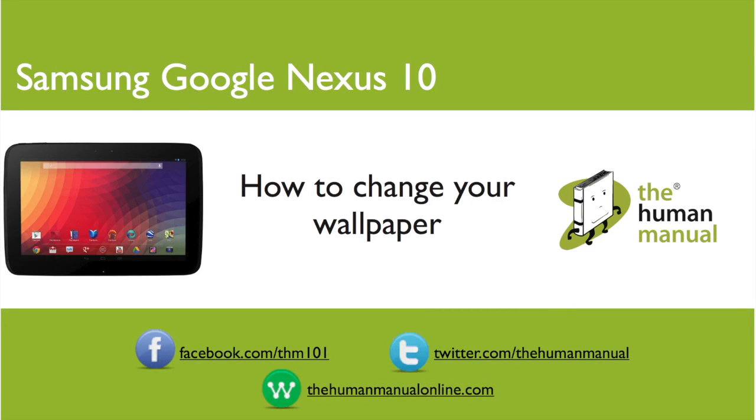Hi, my name is Andrew. I'm a technology expert at The Human Manual. In this tutorial we'll show you how to change your wallpaper on your Samsung Google Nexus 10.